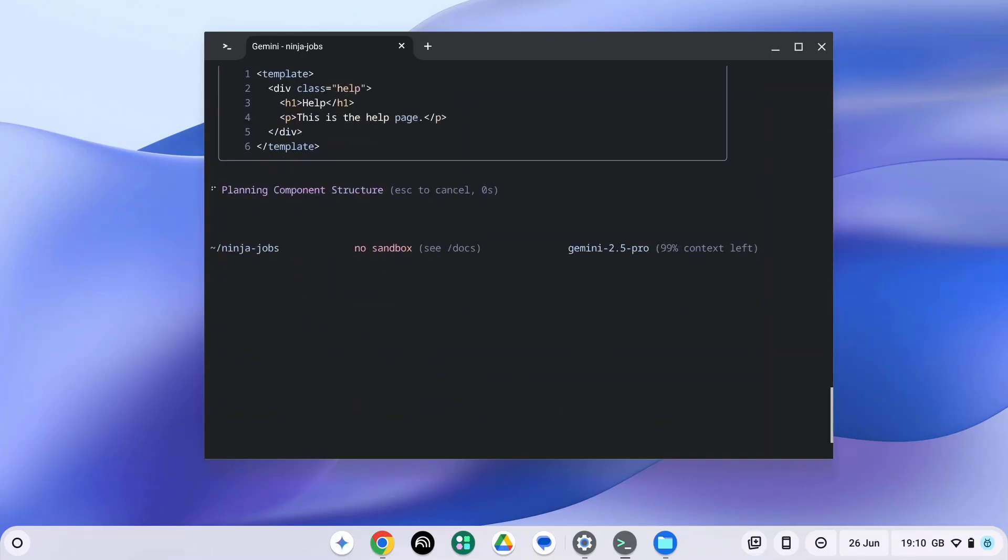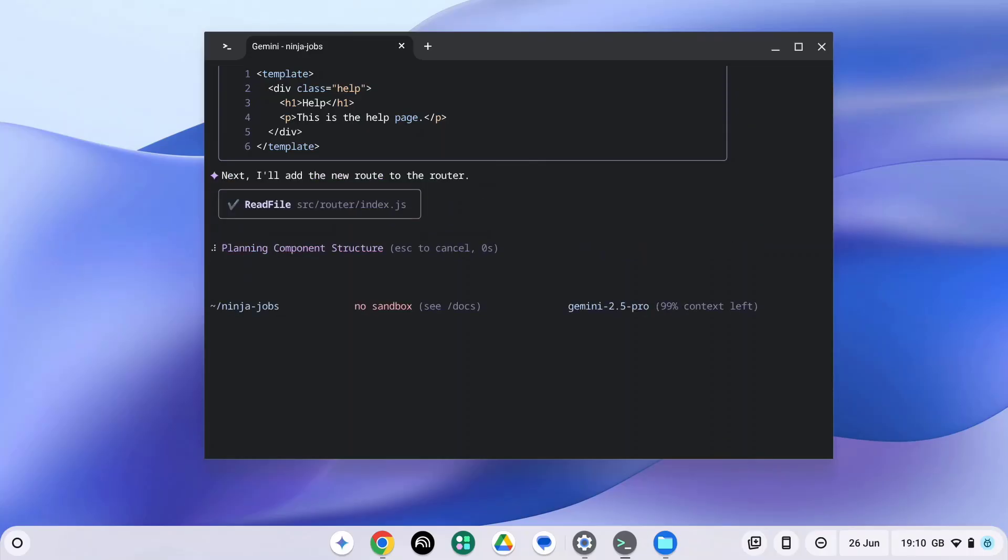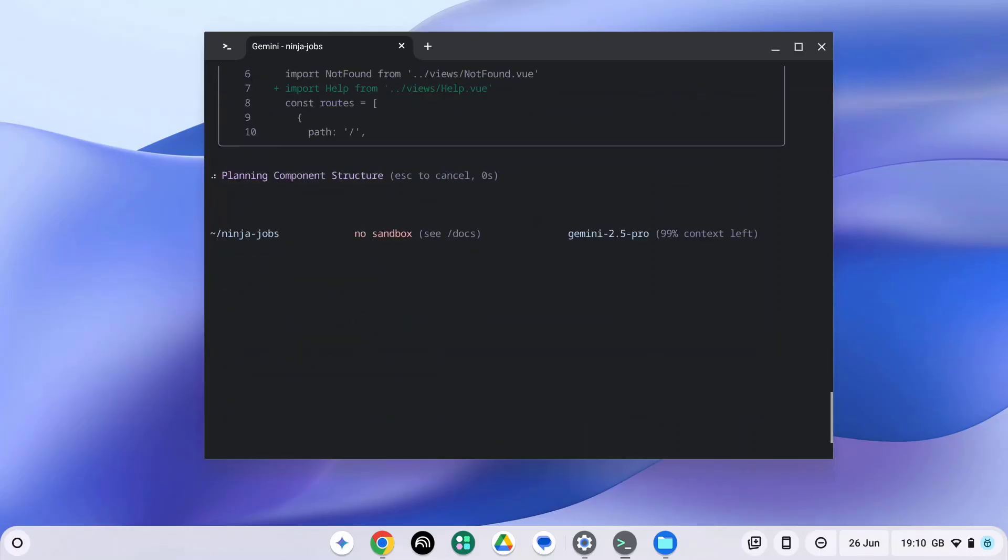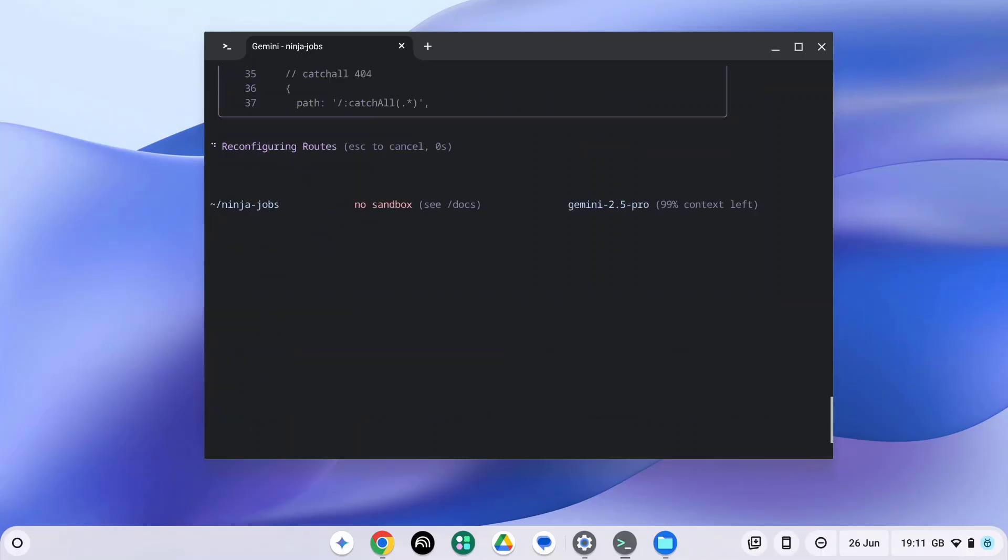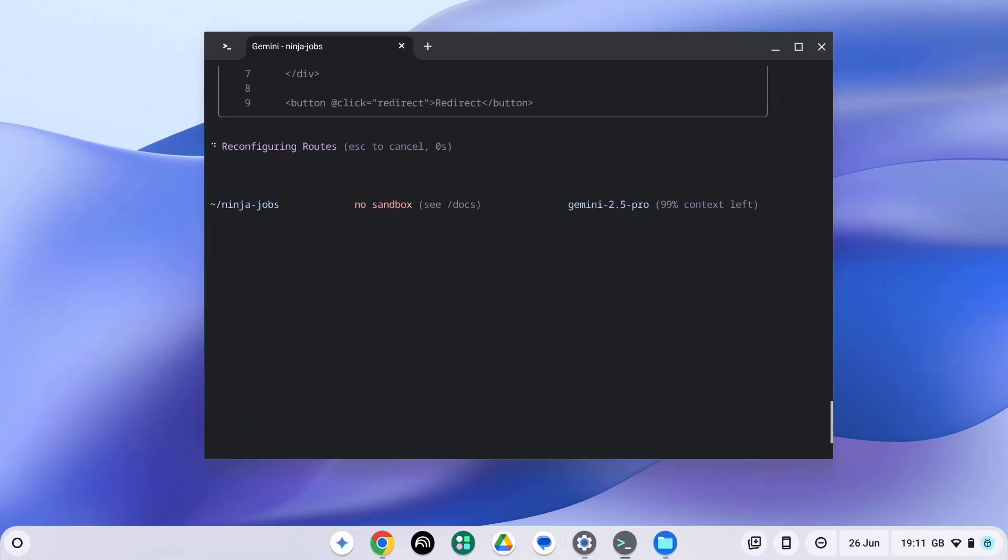Yep, let's go ahead and do that. And I can see the code it's going to add into that page as well. Okay, here it wants to update my index for the router. Let's press yes. And another change to our router index. Let's change that as well. It's also noticed a couple of other issues which it's cleaning up for me as we go through this, which is great.